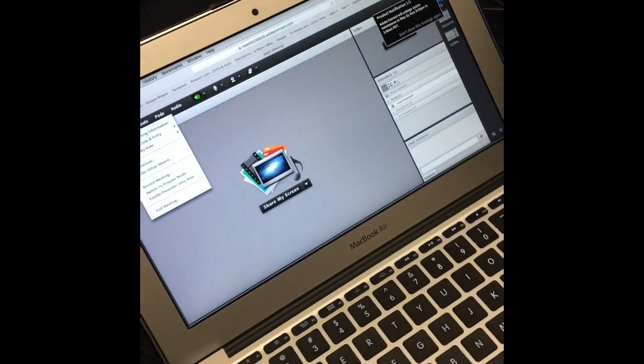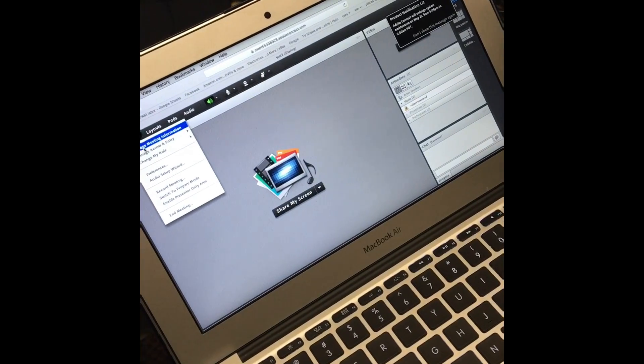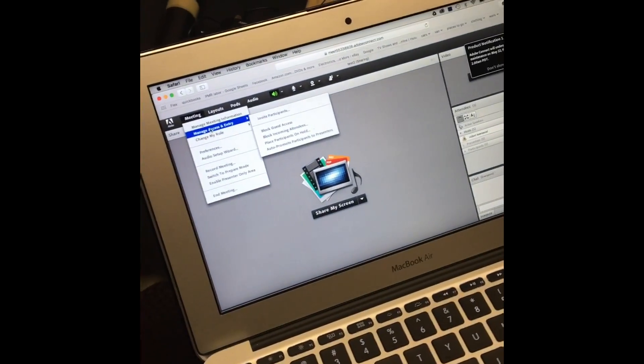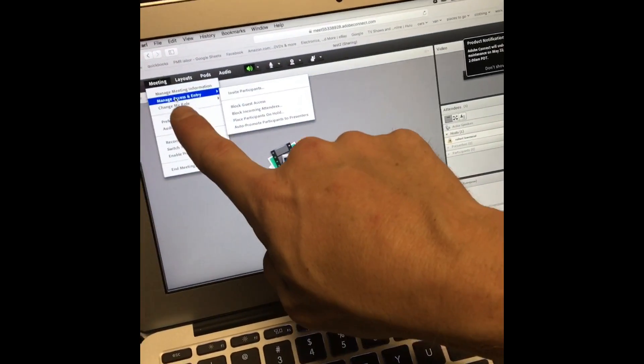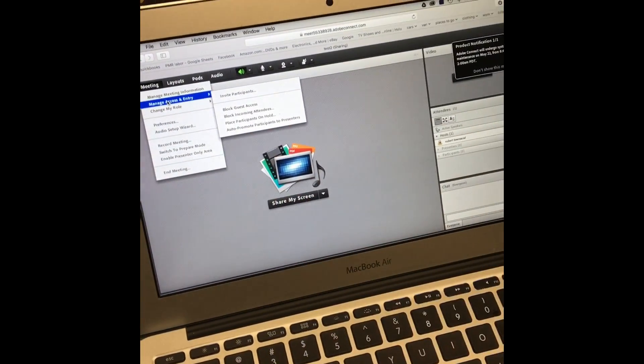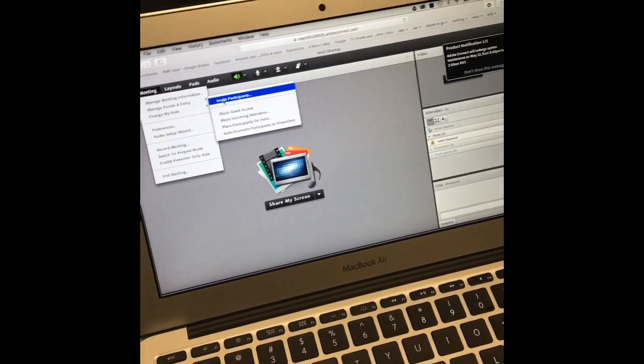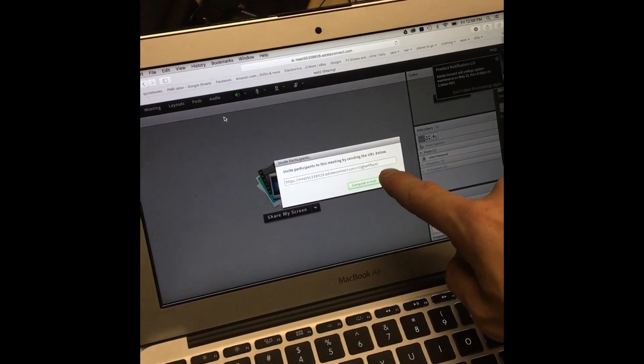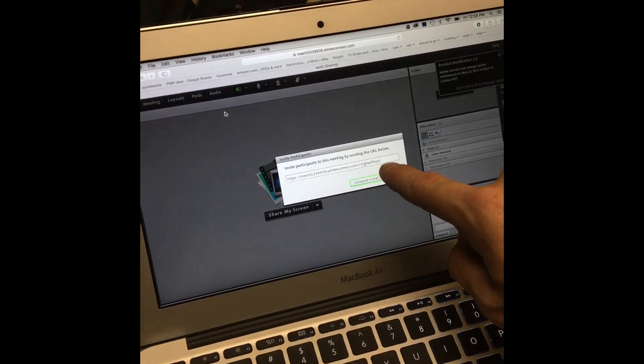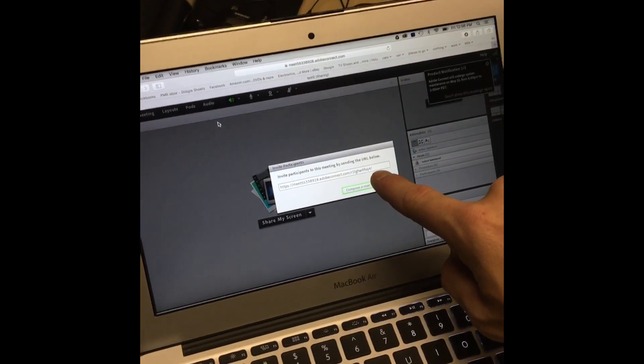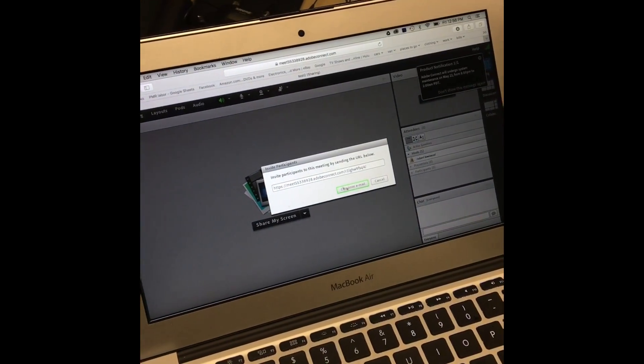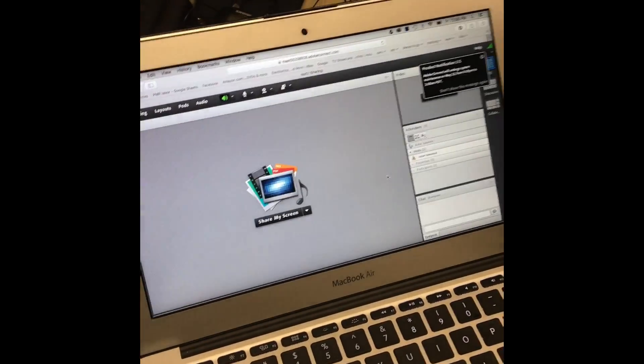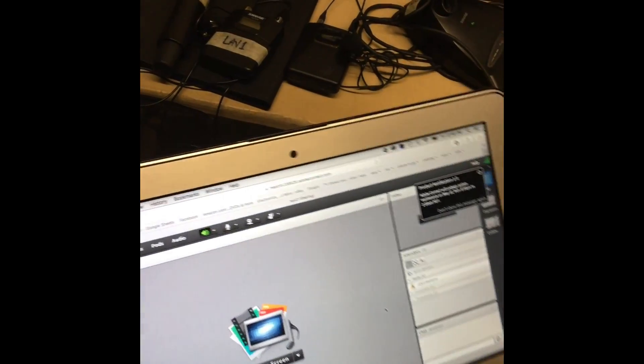Then you go to meetings, manage access, invite participants. Have them email you this link, which I don't need because I've already got it on this computer.